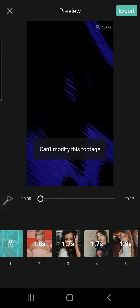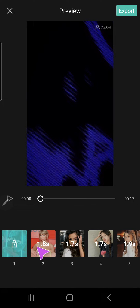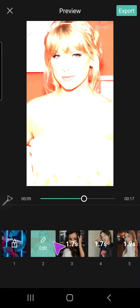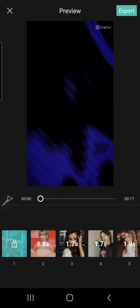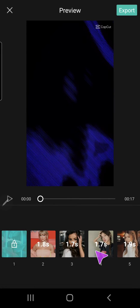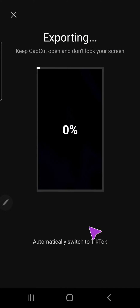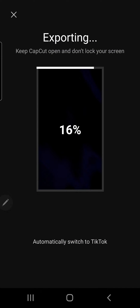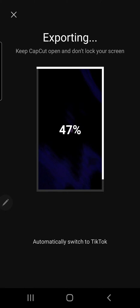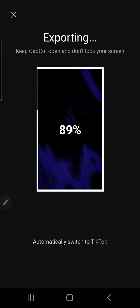And then press Export. Export without watermark, and it'll go straight to your TikTok if you don't want the CapCut watermark. But if you just save it to your device, you'll have the watermark.